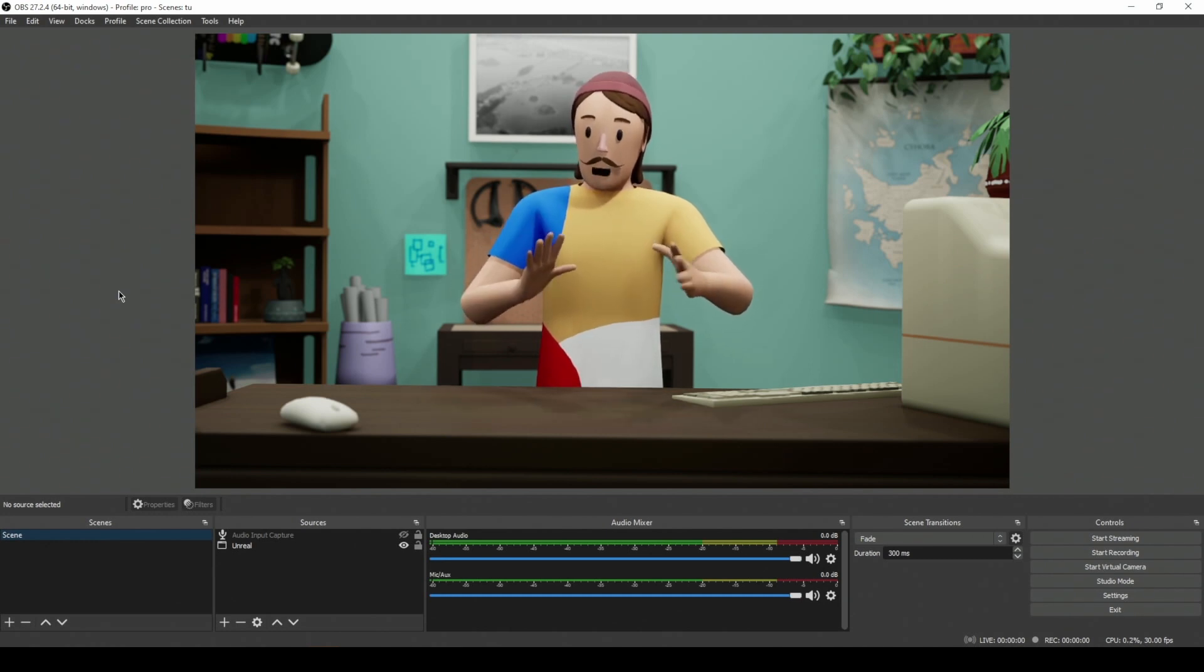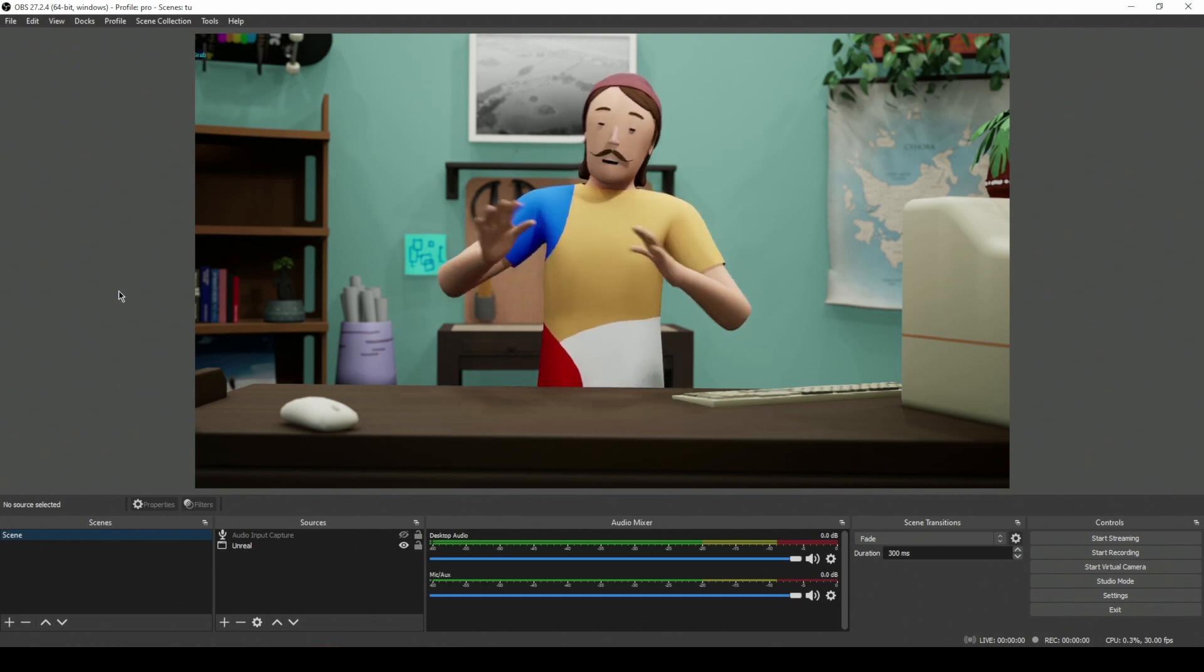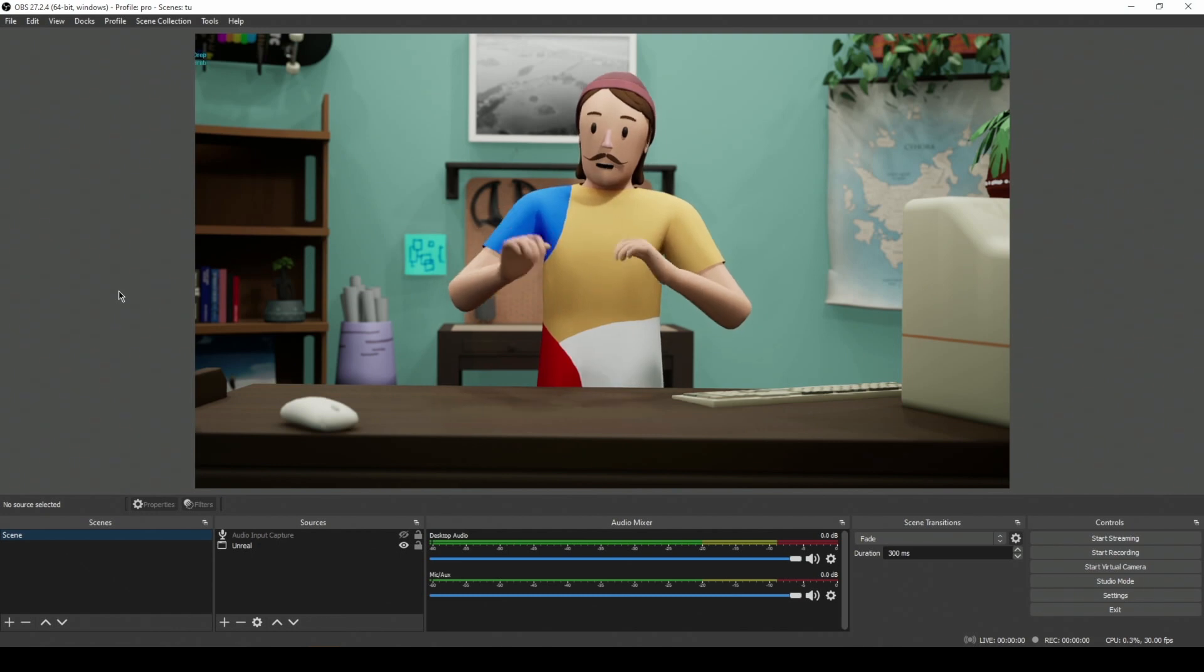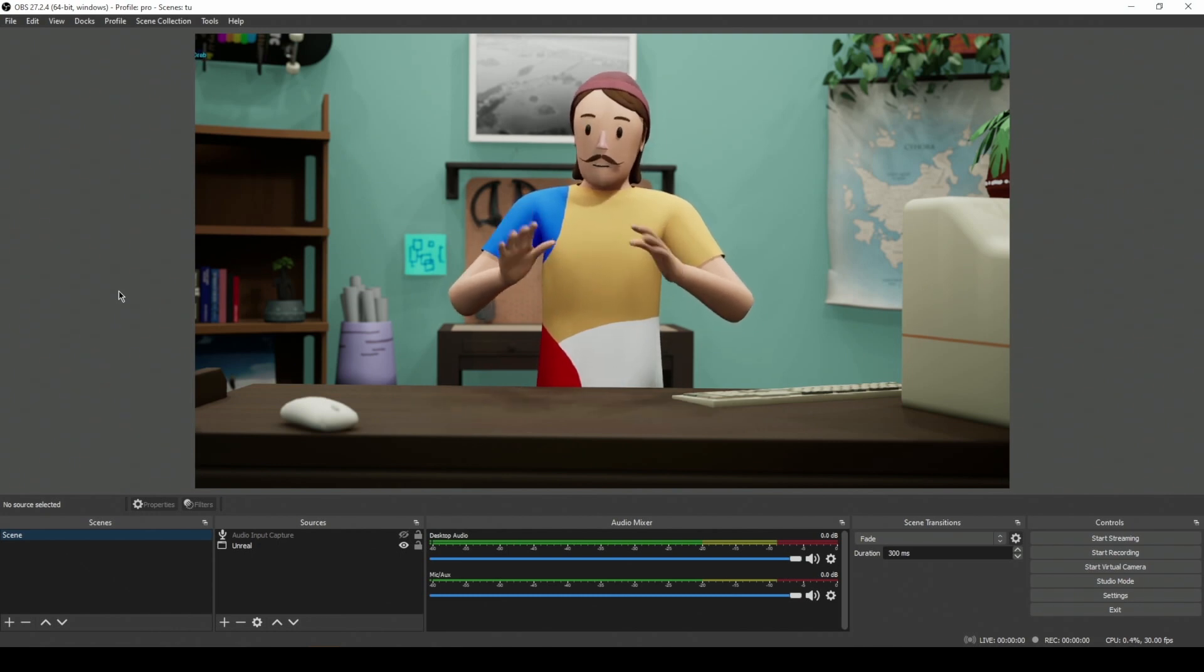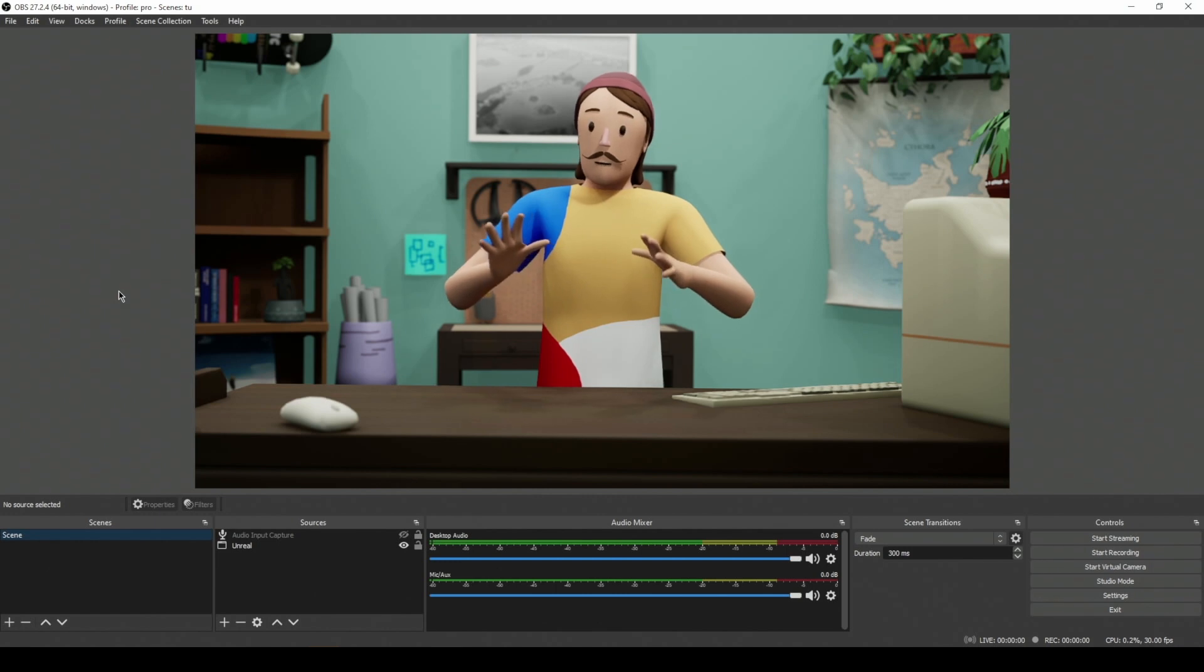So I'm coming to you out of Unreal Engine, but we're going to record everything in OBS. Now this tutorial is going to work for everything from VTubers to games to whatever else you want to record in Unreal.